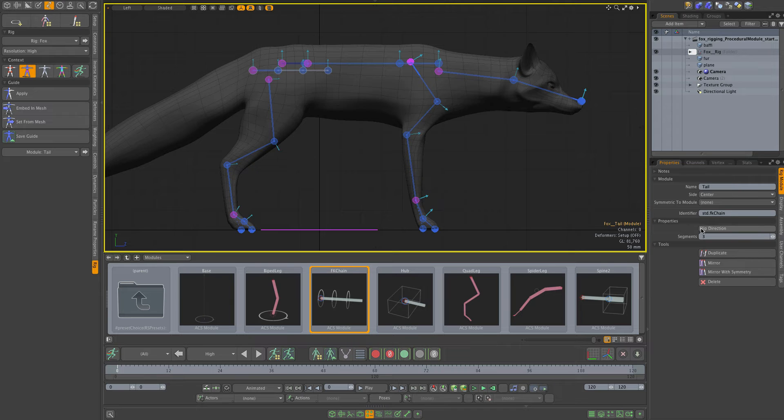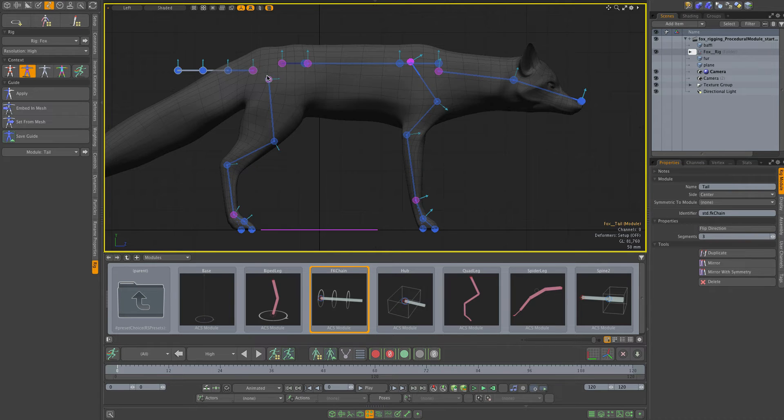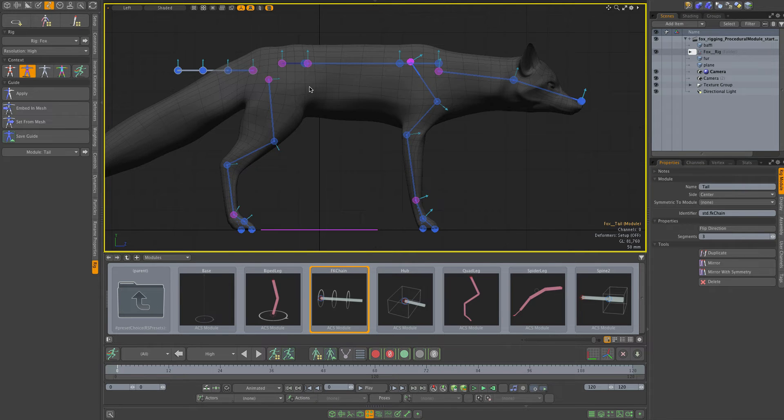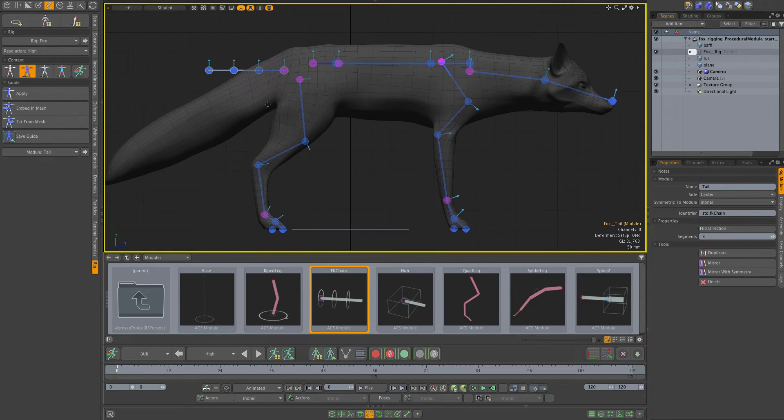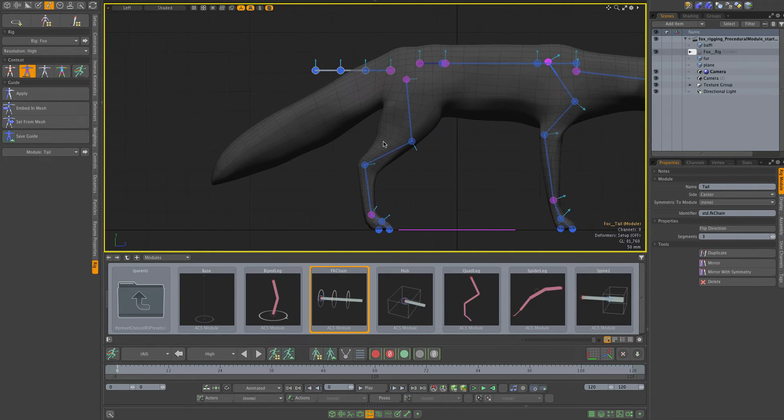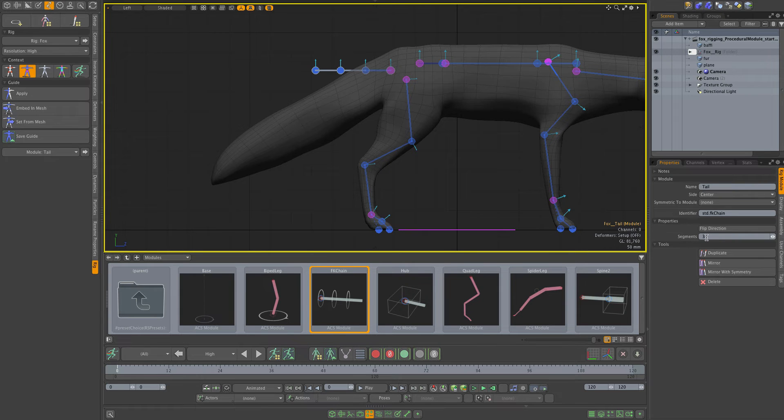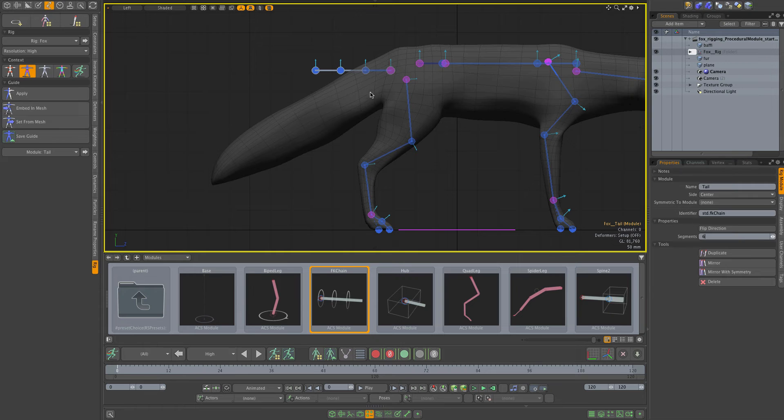If I click flip direction, it simply flips the pointing direction of the module to the other side, which is what I want for the tail. The segments property changes the number of segments in the chain. If I go higher like six, you'll see it adds more joints to this module.